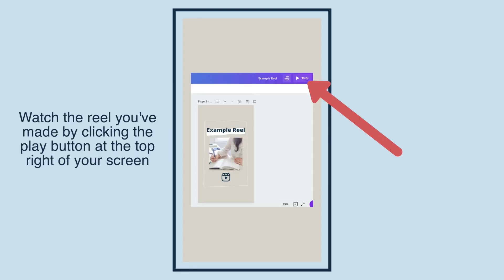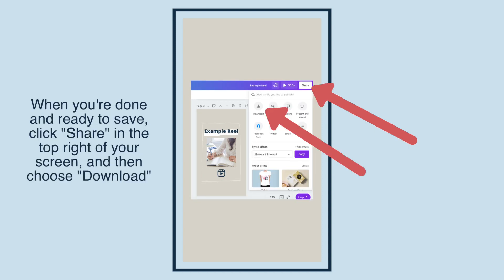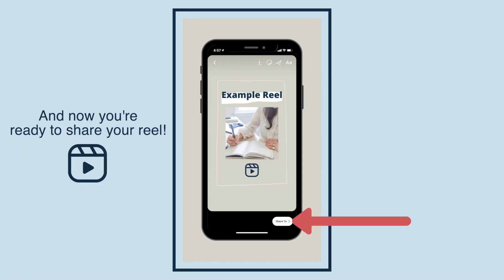Watch the Reel you've made by clicking the play button at the top right of your screen. When you're done and ready to save, click Share in the top right of your screen and then choose Download. And now you're ready to share your Reel.